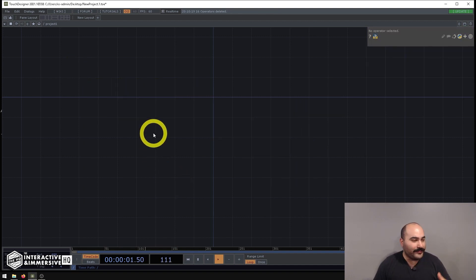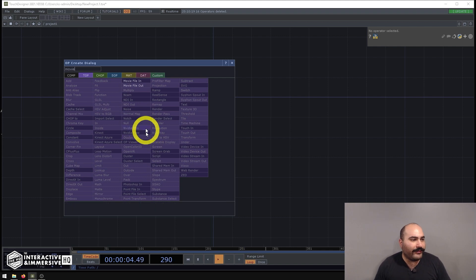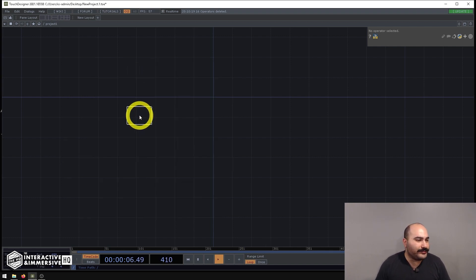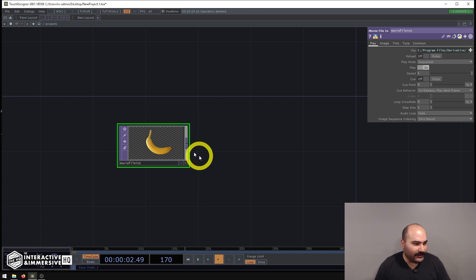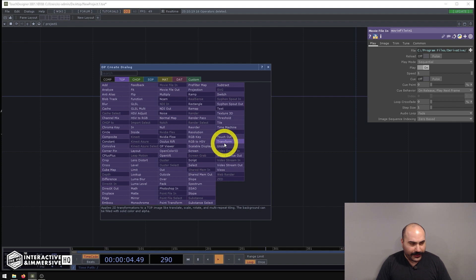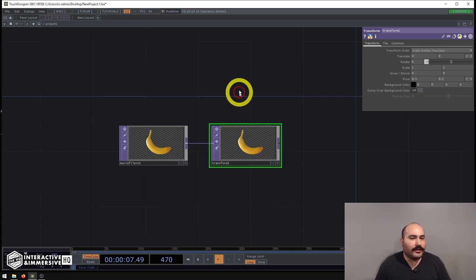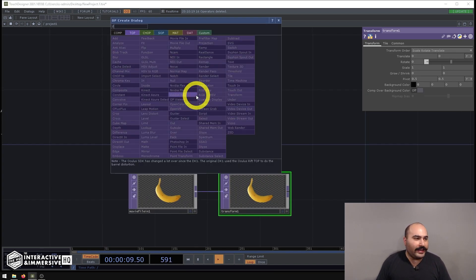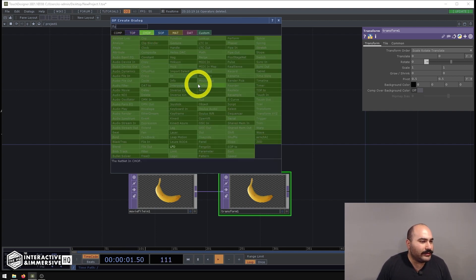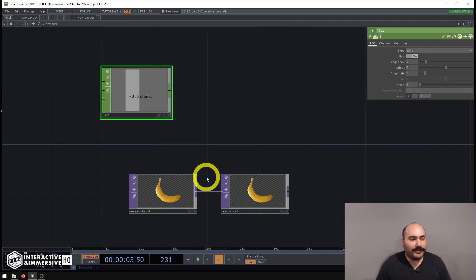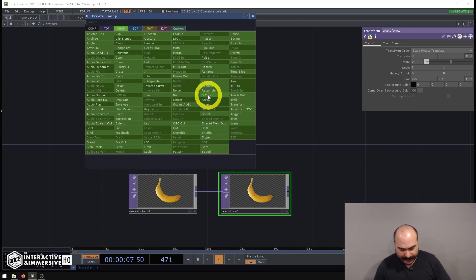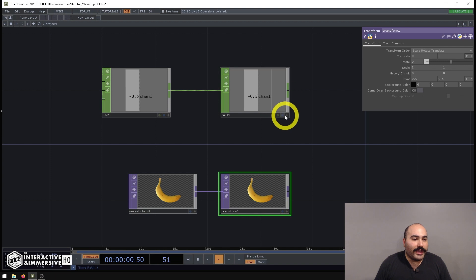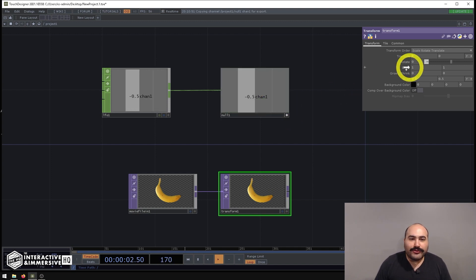The first thing I need is a movie file in TOP as my source. We'll start with the banana and have it move back and forth on screen and rotate a little bit, so I'll create a transform TOP after that. Then I'll make an LFO CHOP to use for my translate position, put a null CHOP after it, and reference that value on my transform.